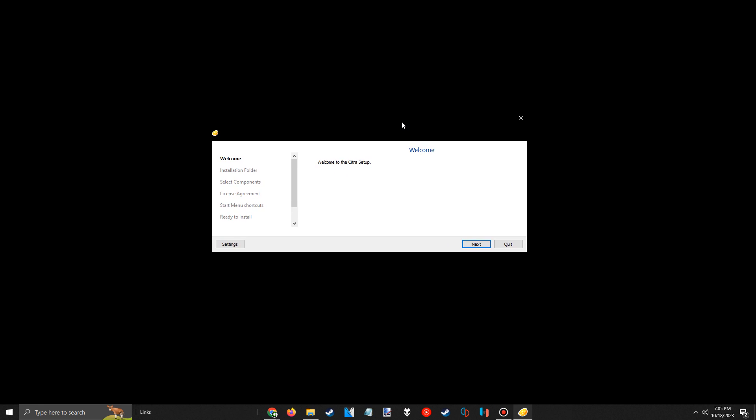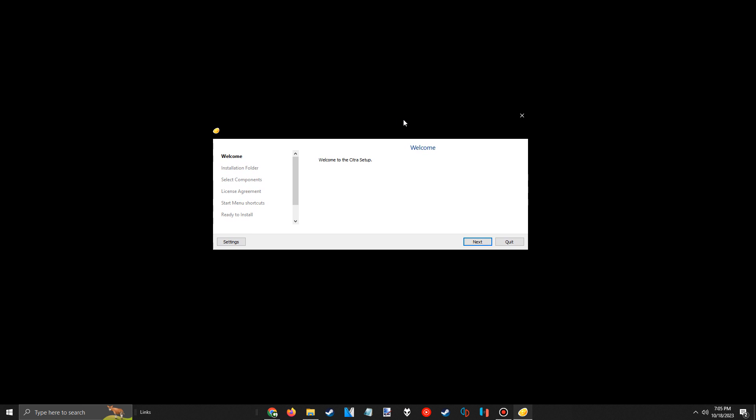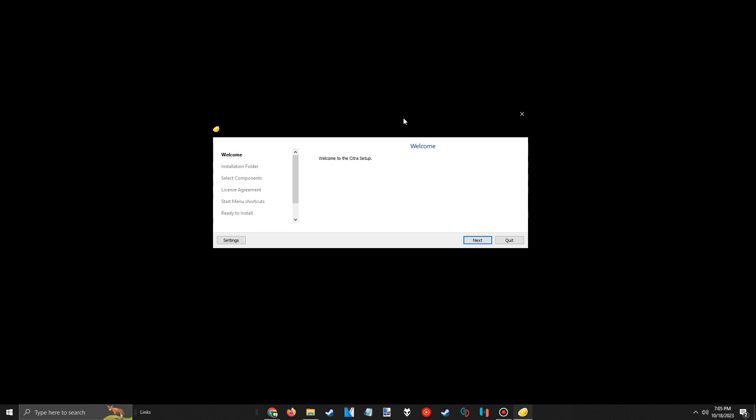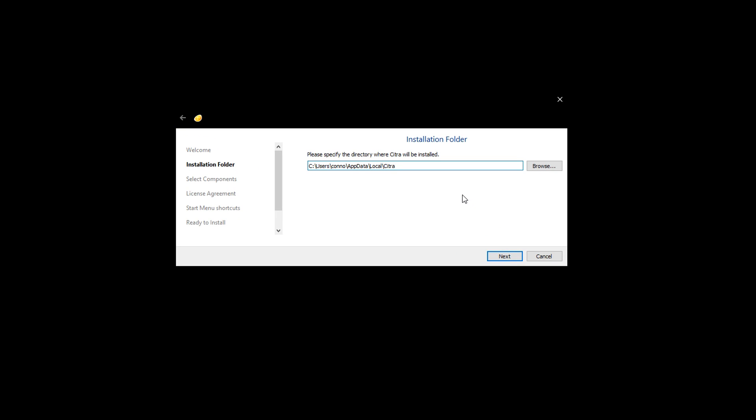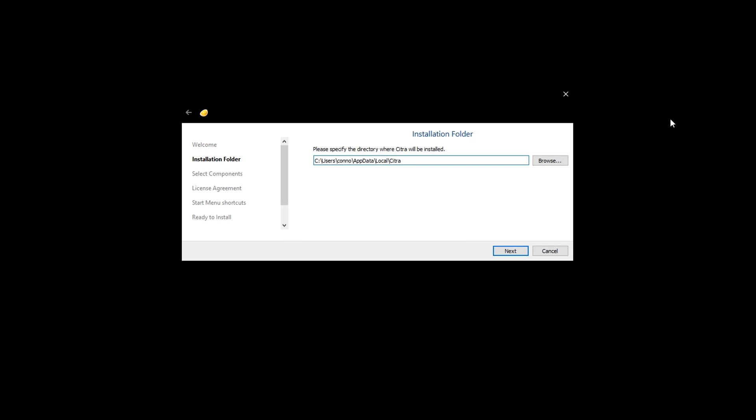It's a pretty standard install, but there is one thing I want to talk about, so I'll walk you through it. Press next to be brought to the installation location screen. It defaults to your app data folder, so unless you really want to change that, you can just press next again.